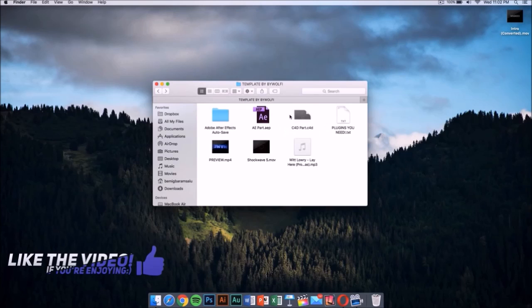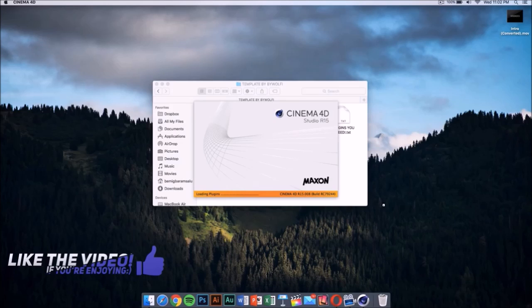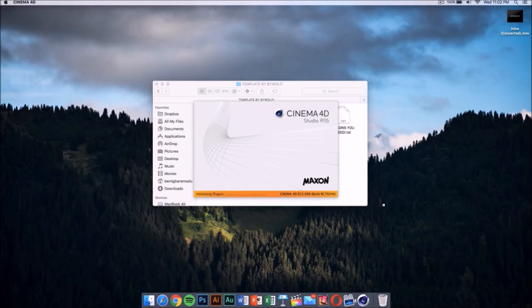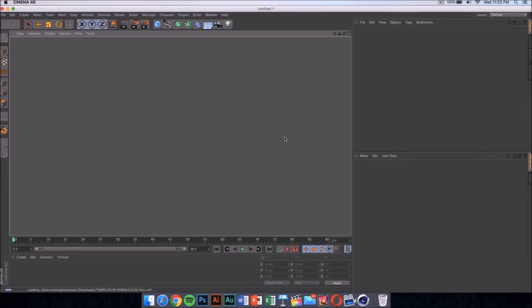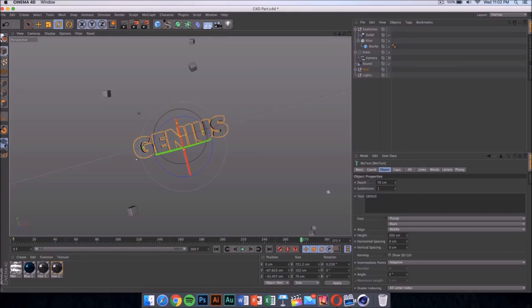Now we need to go to our template. Once you open the folder, it has a Cinema 4D part and an After Effects part. The first thing we want to do is double click on the Cinema 4D file. Once you double click on it, it should launch after it loads up and it's gonna look something like this. If you are using Windows, it's gonna look exactly like this.